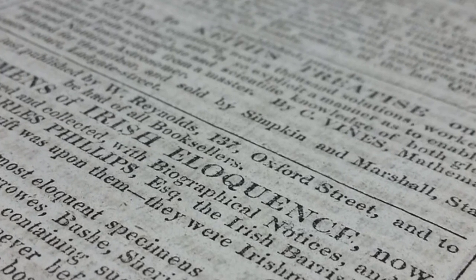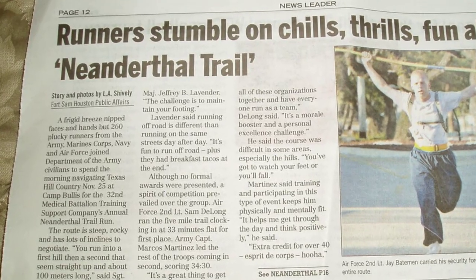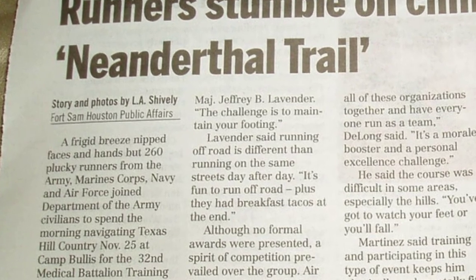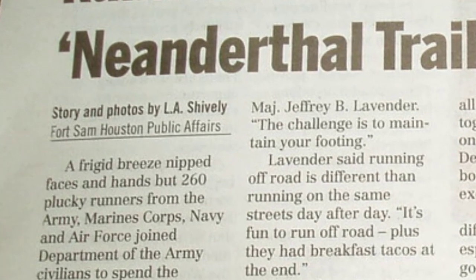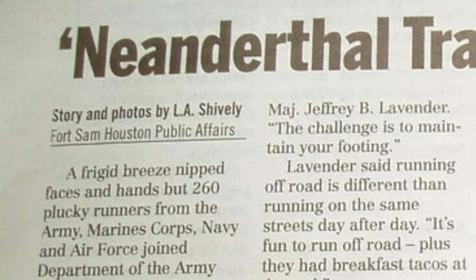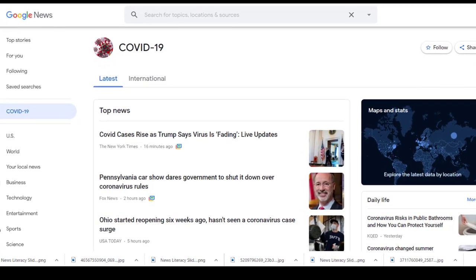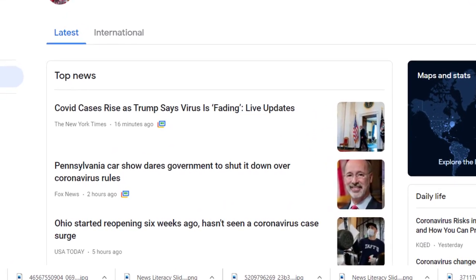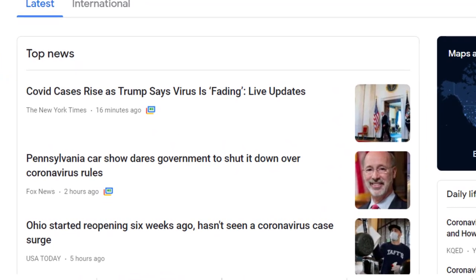Look for articles with authors' names listed. If there is something questionable about the news article you're considering using as a source for an upcoming project, look up the author and see what else they've written. If you think an article is biased, look for other news articles on that topic from other publications to gain a fuller grasp on how the issue was treated in the media at the time the event happened.